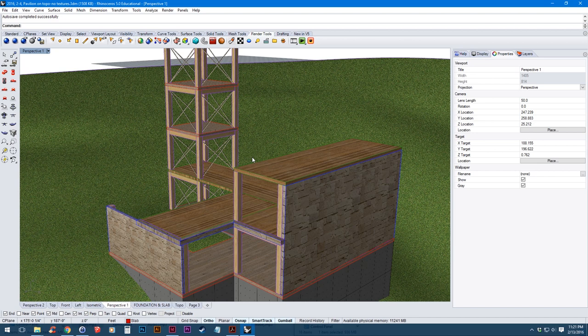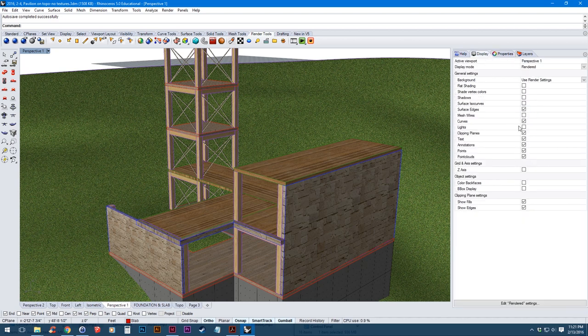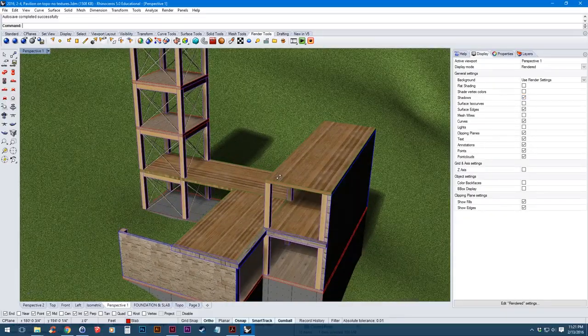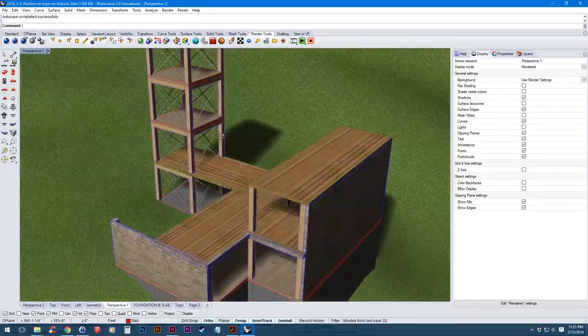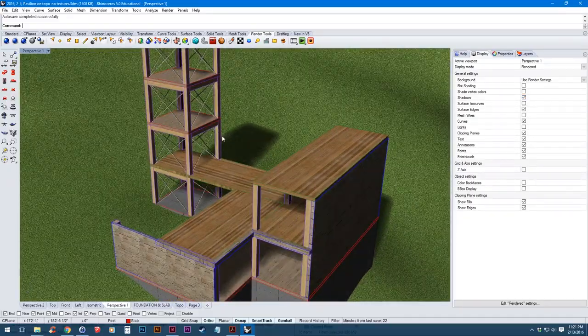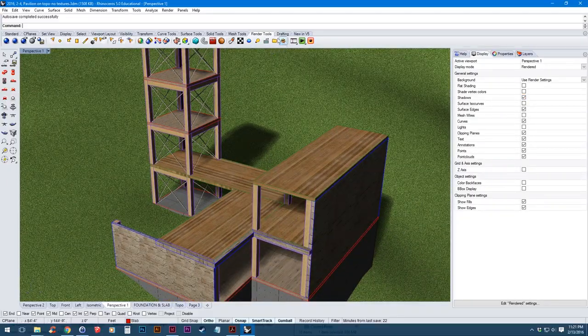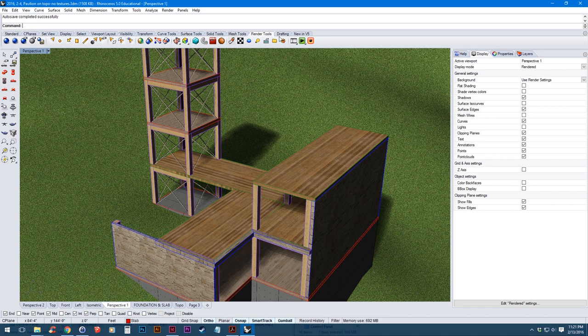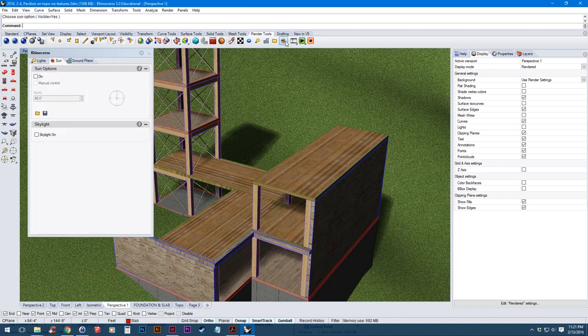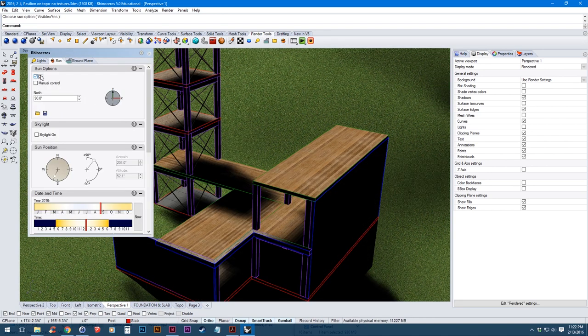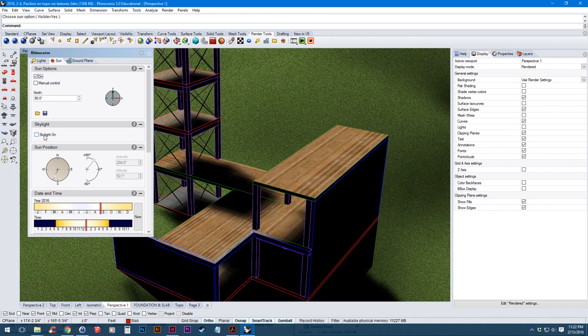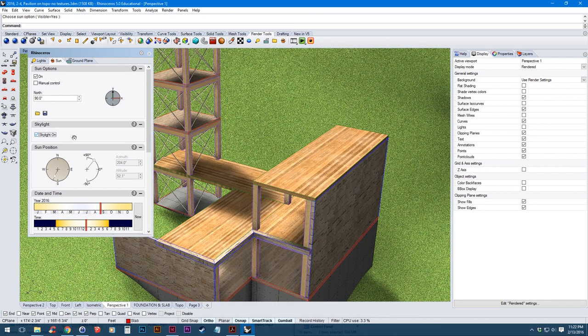So the next thing I want to do is set up our lighting. So in the display on the right we're going to turn on shadows then I'm going to turn on the sun panel. So you can either type in sun or in the render tools you can go to this little sun right there. So we're going to turn our sun on. Turn our skylight on.